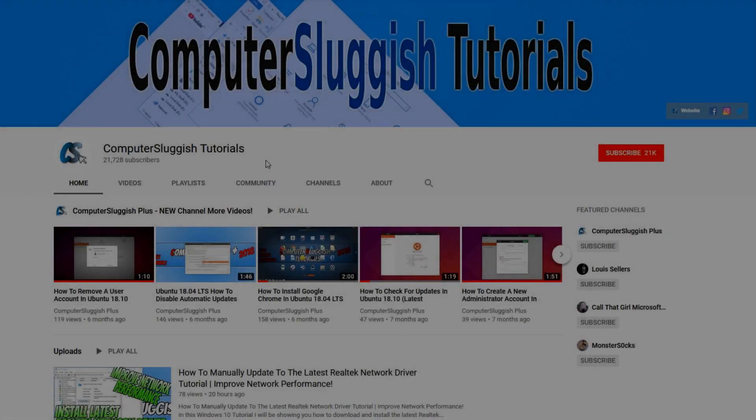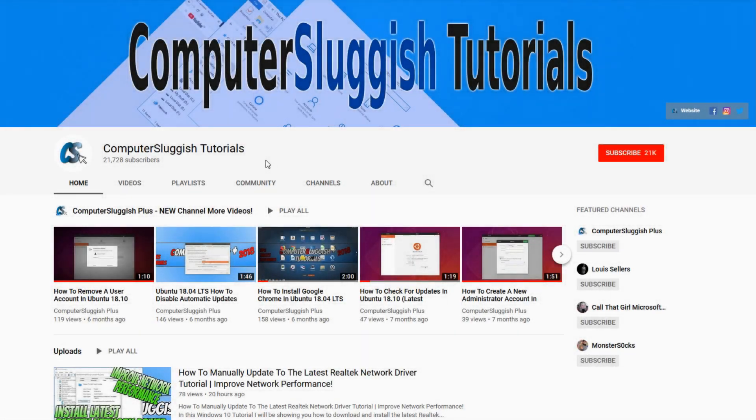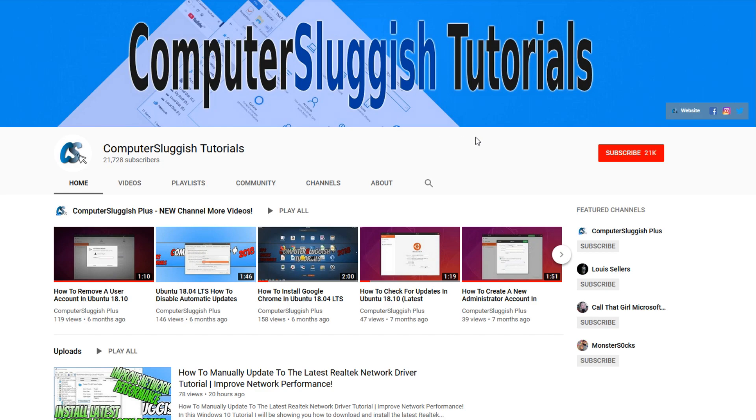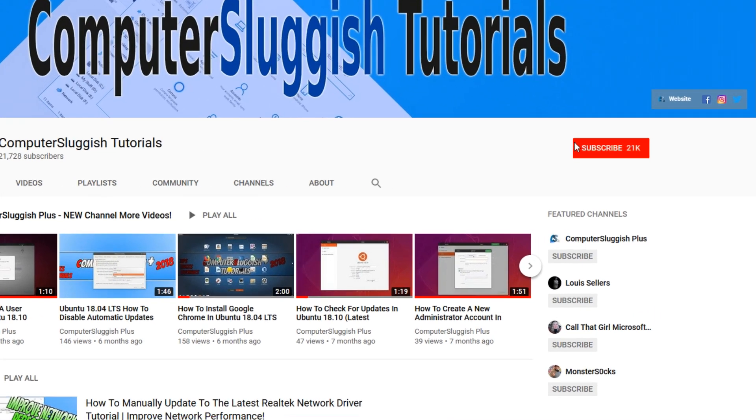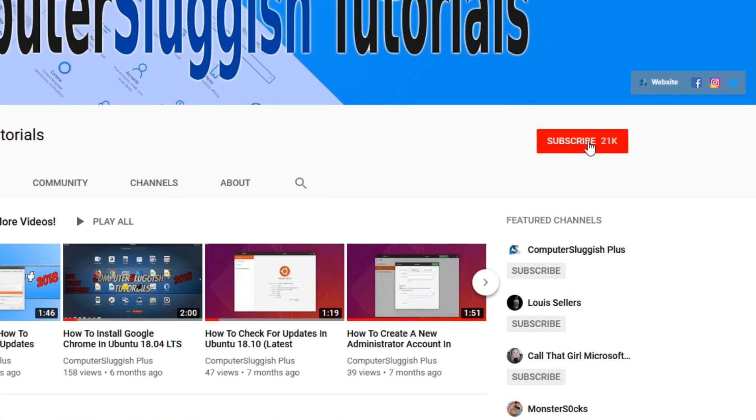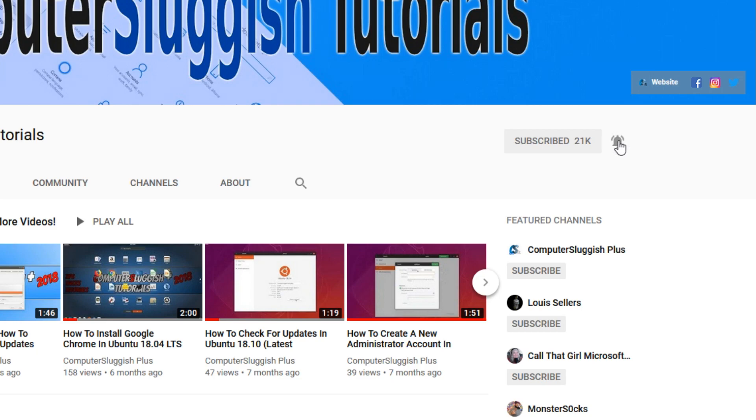Welcome back to another computer sluggish video. Have you subscribed to our YouTube channel yet? If not, be sure to click on the big red subscribe button and click on the bell to get notified when we upload a new video.